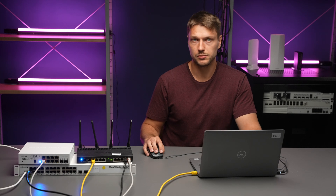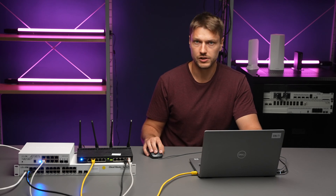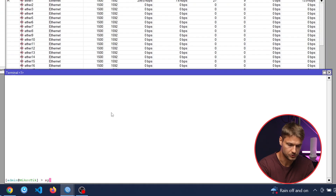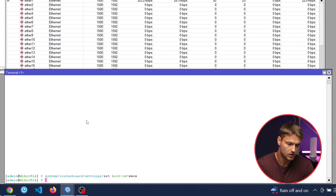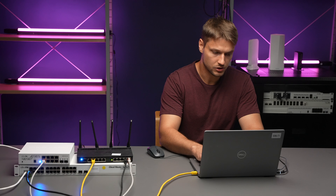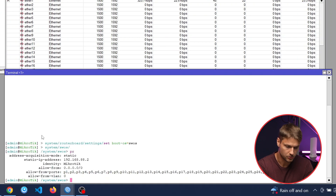But what about dual boot? How to use SWOS on these devices? If your device supports dual boot, you can change the boot options from RouterOS. Use system router boot settings set boot OS SWOS and now your device is ready to reboot. But before you do that, you can actually change some SWOS settings from RouterOS using system SWOS. Here you can change, for example, static IP address, password, and so on.